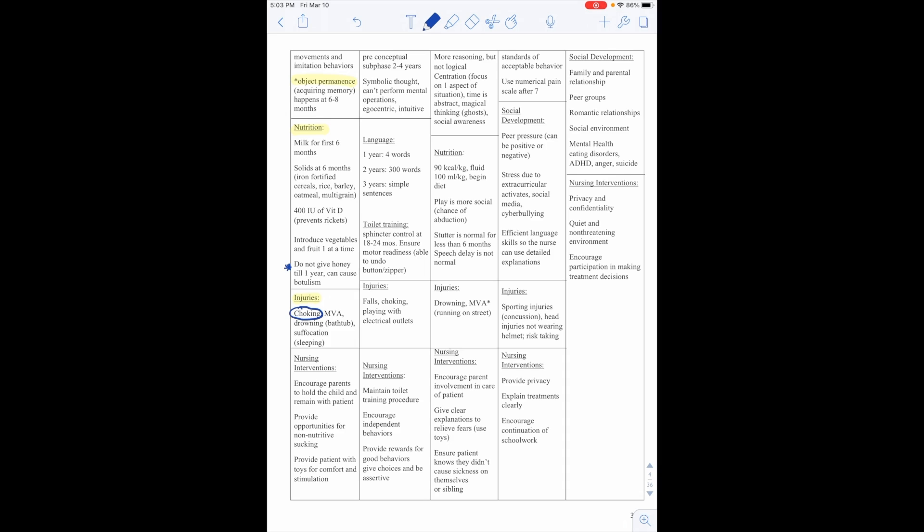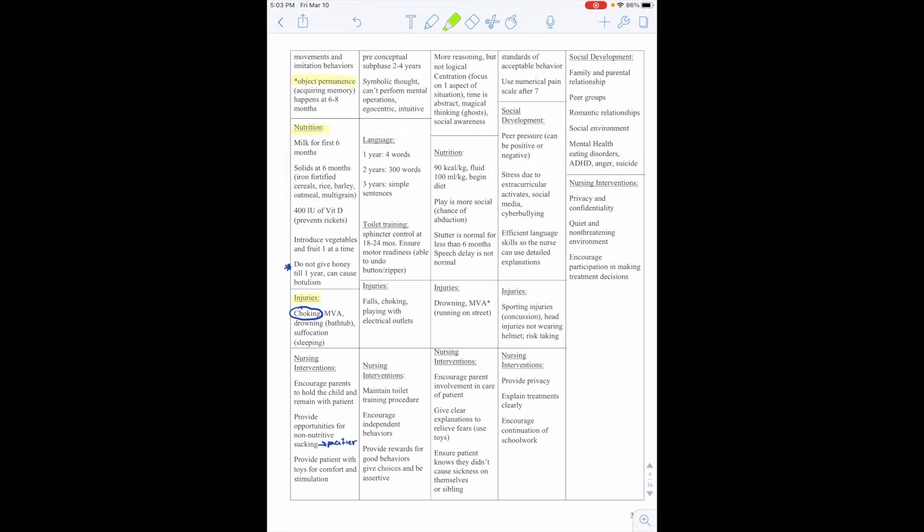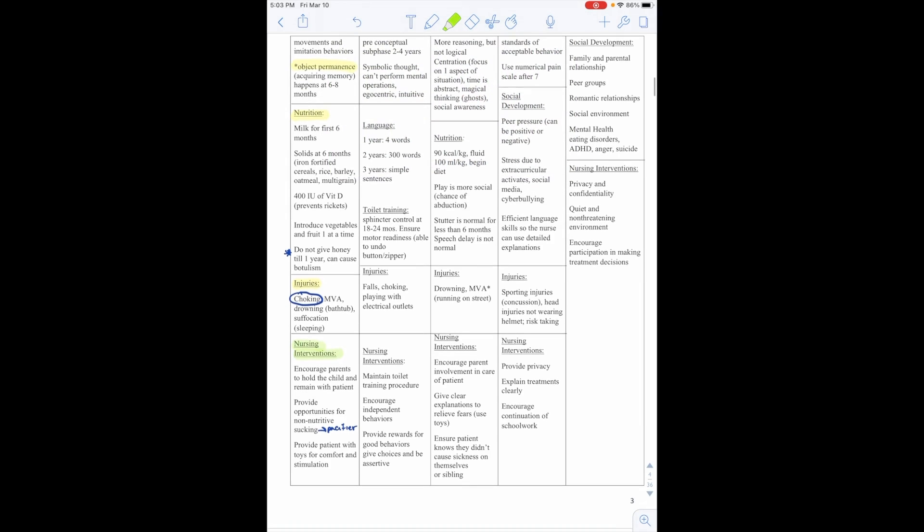And sleeping while they're sleeping. Nursing interventions, we want to encourage parents to hold the child and remain with the treatment, provide opportunities for non-nutritive sucking, like pacifiers, things like that. Provide the patient with toys for comfort and stimulation. So this is if they're in the hospital. These are nursing interventions that we can do with them.